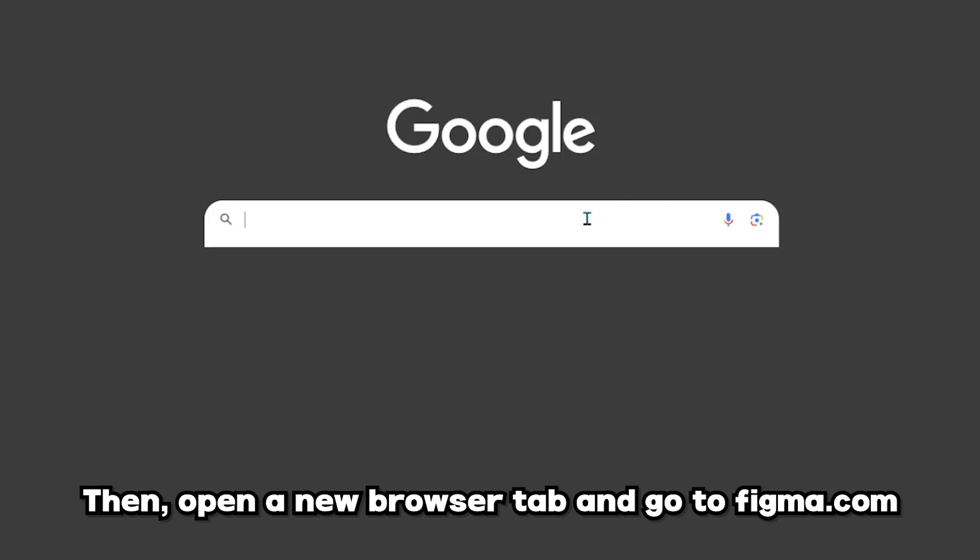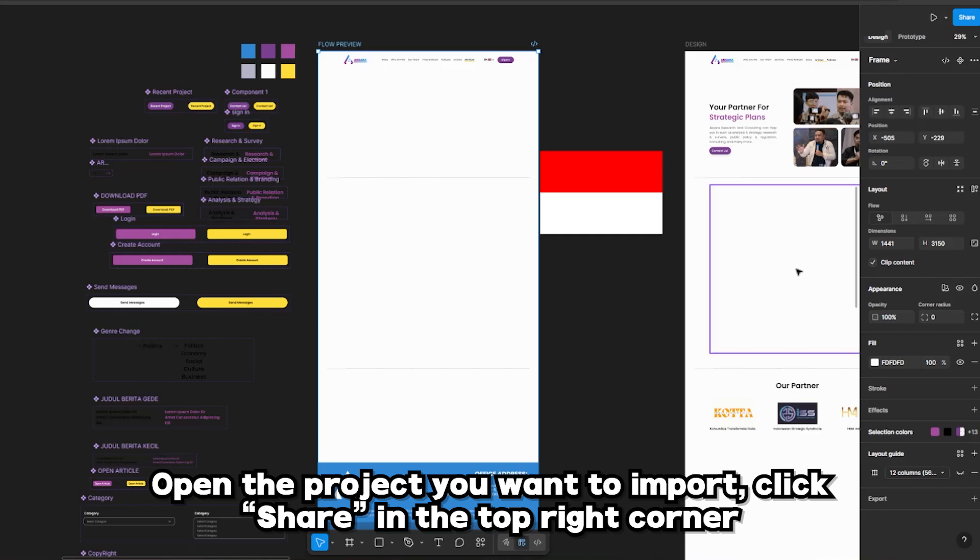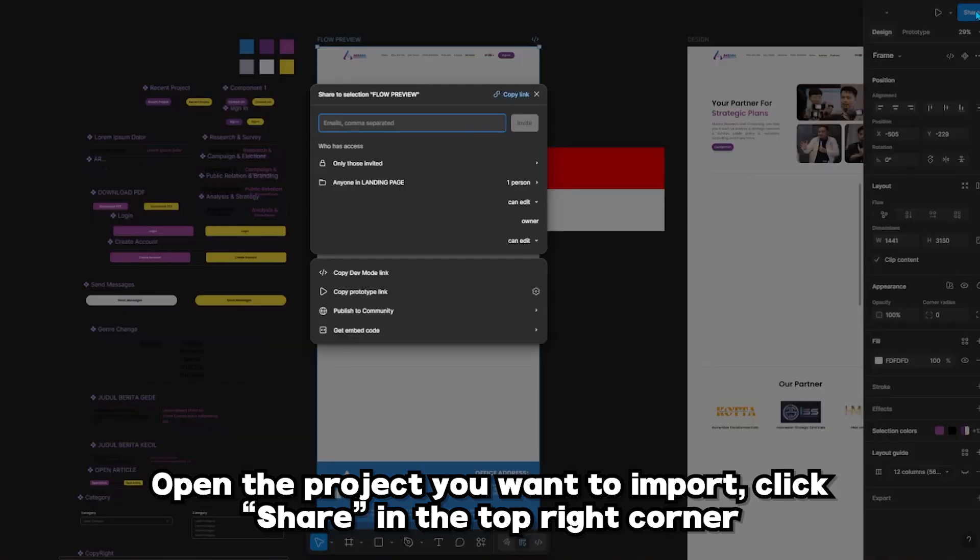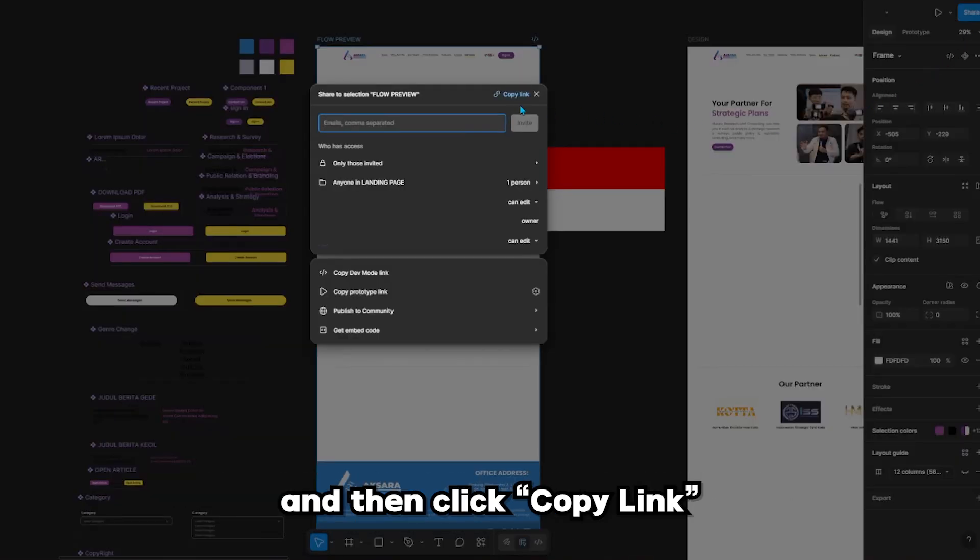Then, open a new browser tab and go to Figma.com. Open the project you want to import, click share in the top right corner, and then click copy link.